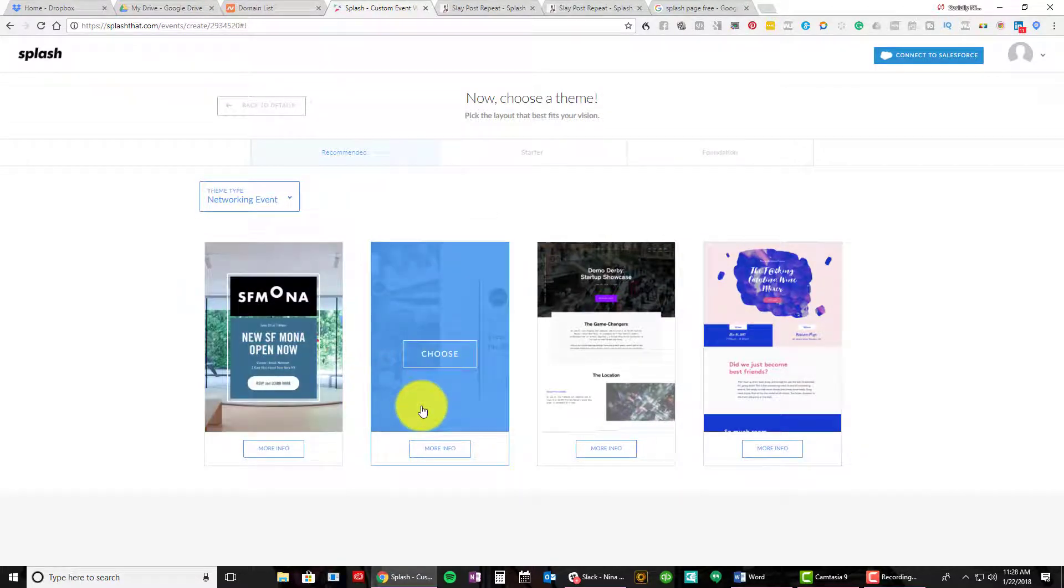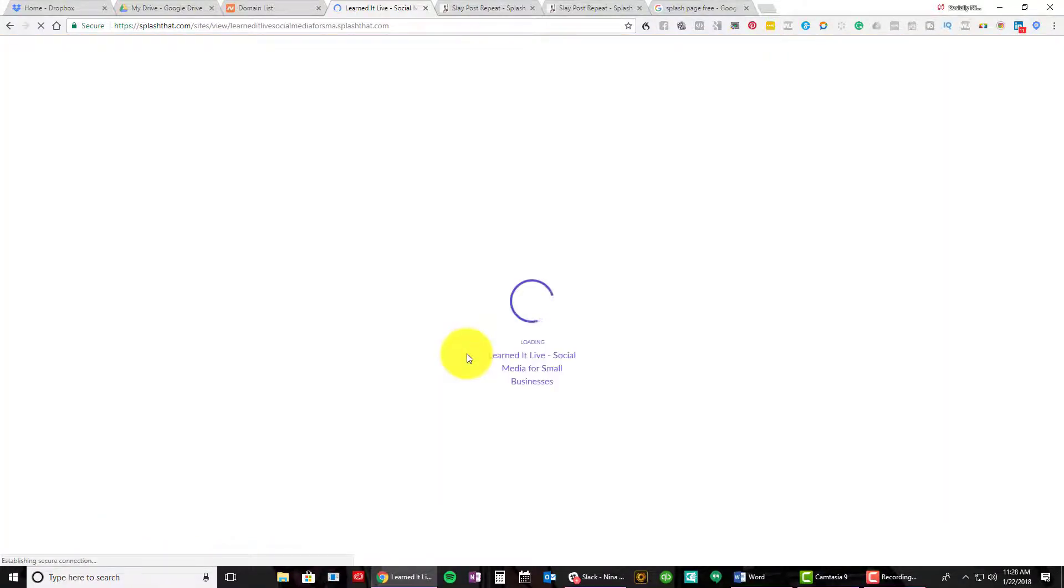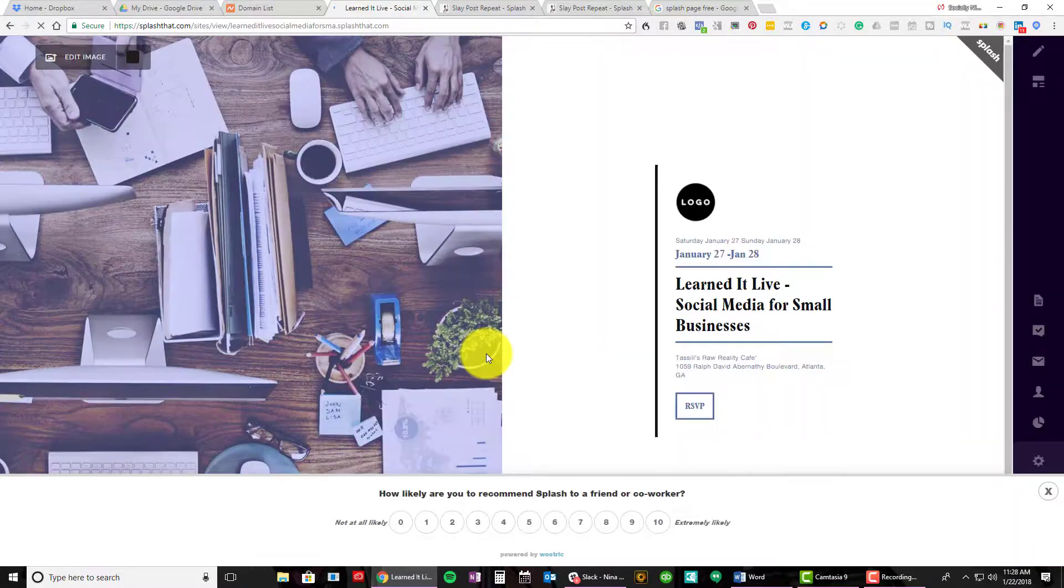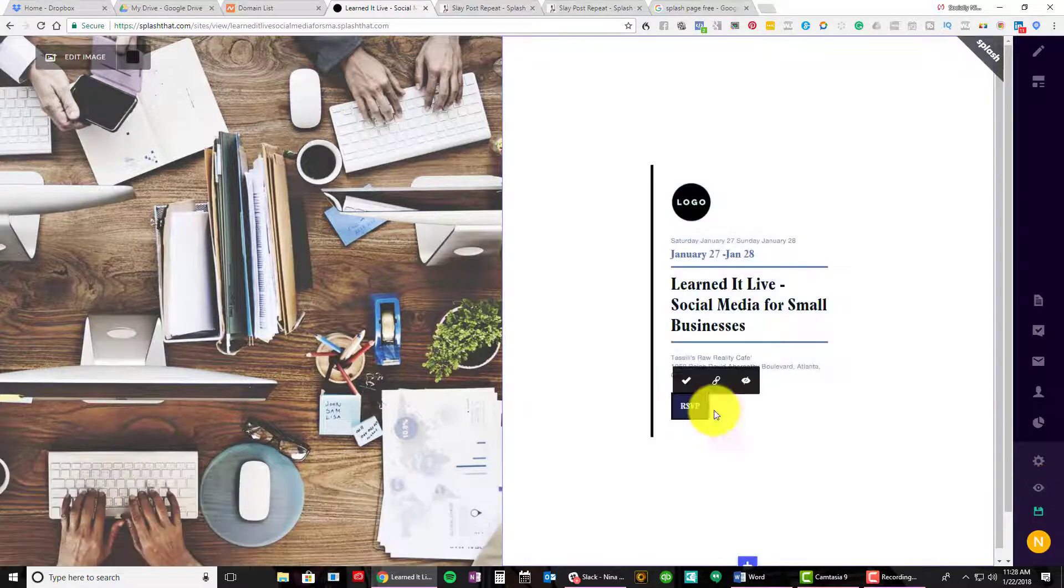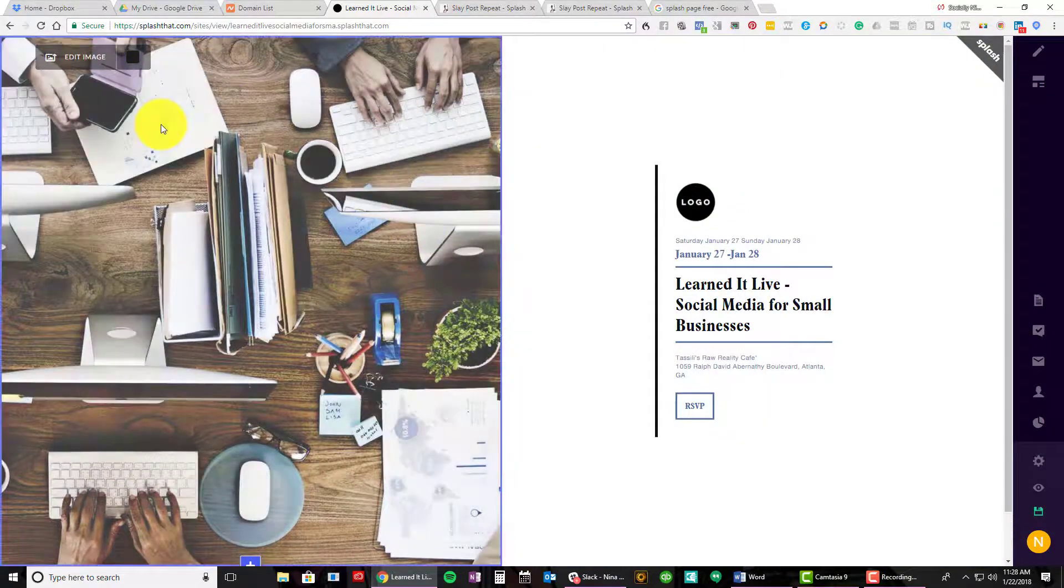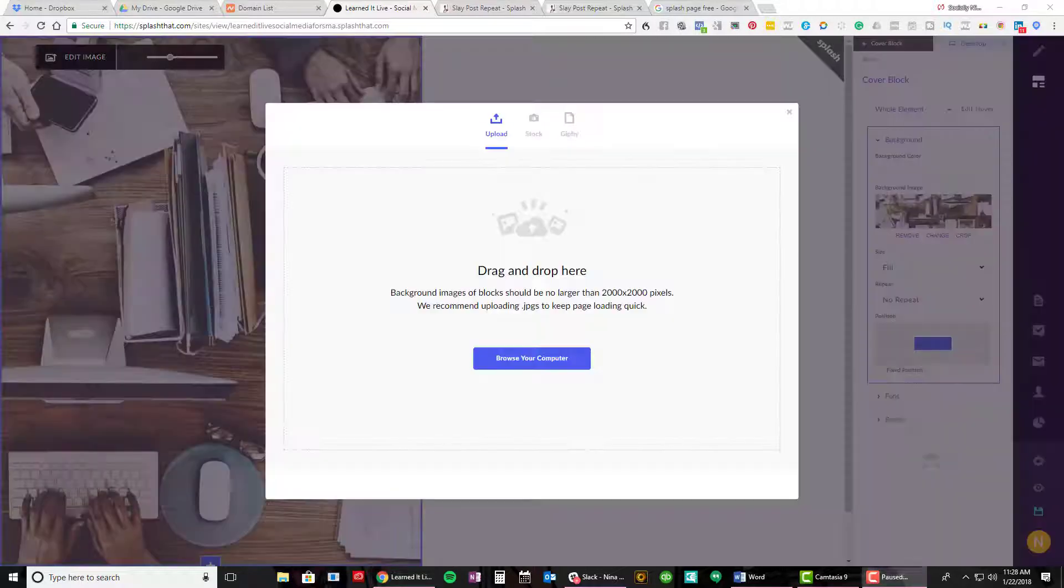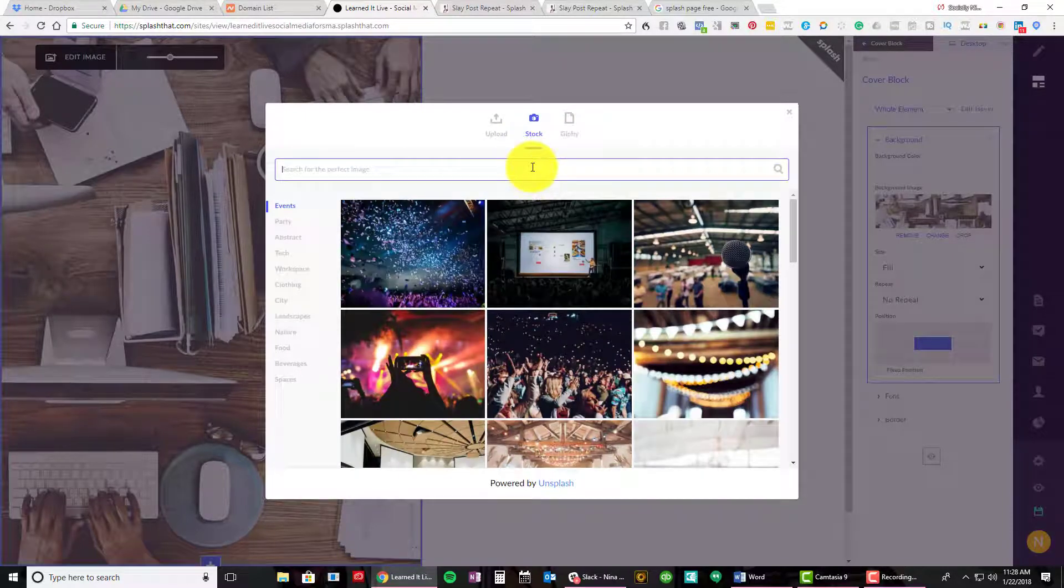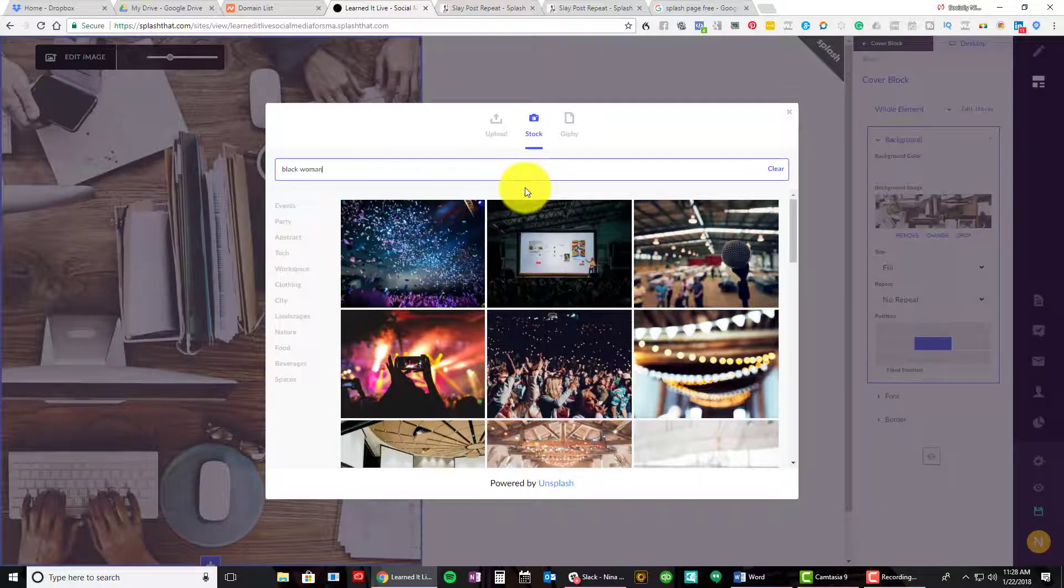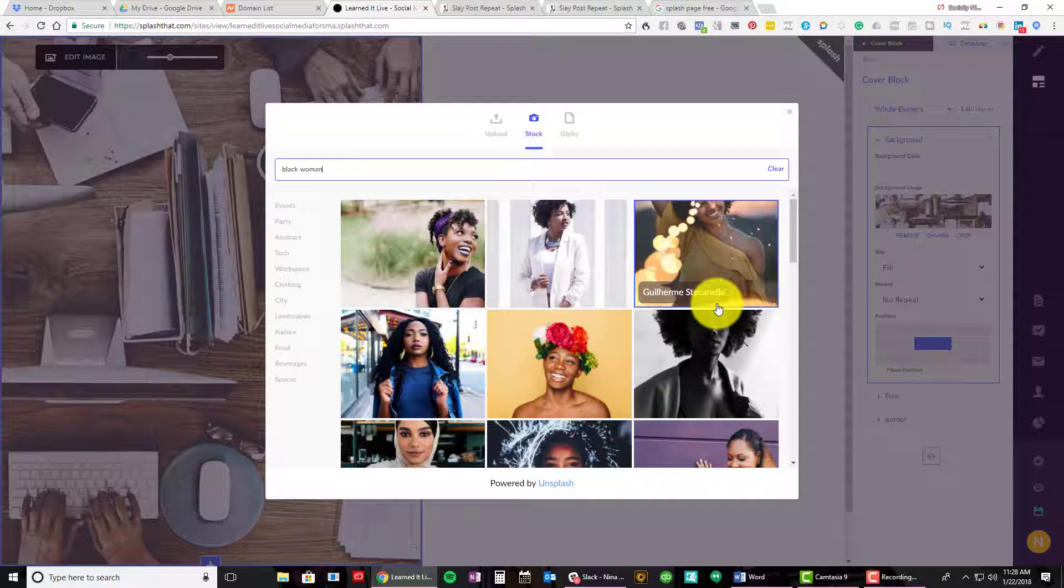Notice there are starter templates over here which you can edit. And then there's also foundation templates which you can change the colors. These are like basically basic templates where you want to really get in there and add your code. So I'm just gonna do recommended. So let's just do networking event and see what this does. We'll select this. Great choice. We're getting your page ready for its close up. Let's jump in. So now that it's here. I like that they're asking if you're recommended, but I would tell them to do it later.